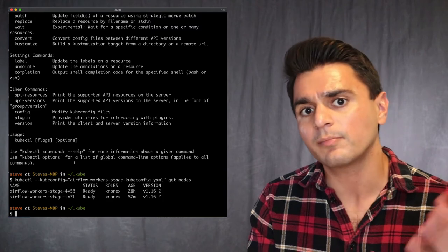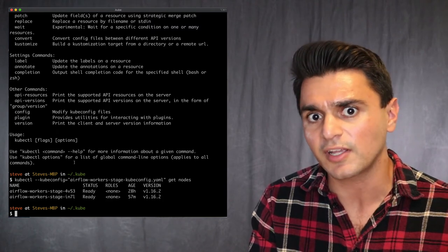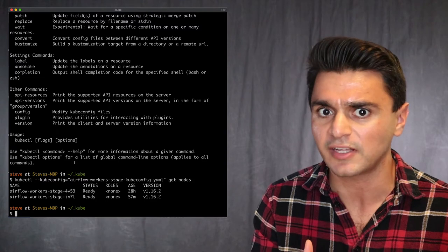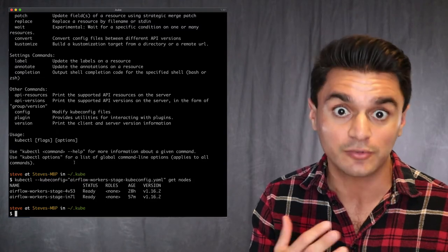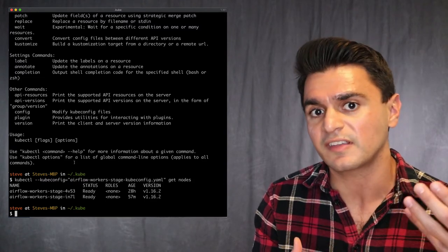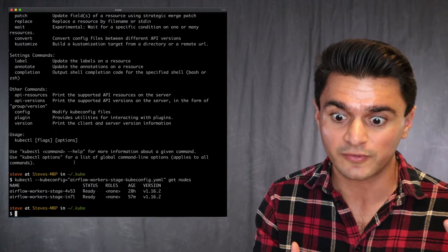So the biggest thing you want to do to get this thing running is set up a deployment. In my case, you can look up Kubernetes documentation for how to do other things. But in my case, I just want to set up a deployment to run my Airflow workers.